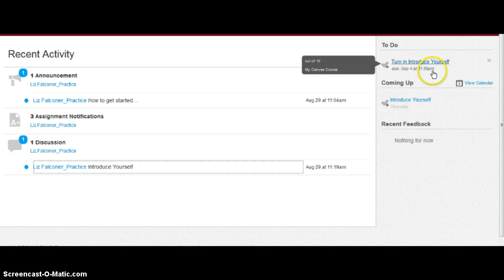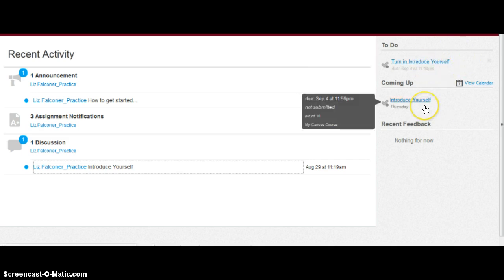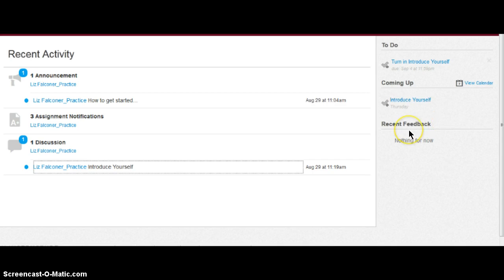You need to turn in to introduce yourself. Coming up is introduce yourself. Feedback would be your grades.